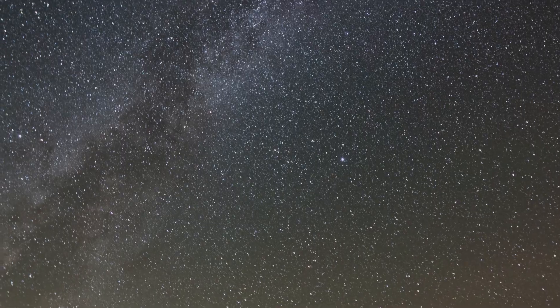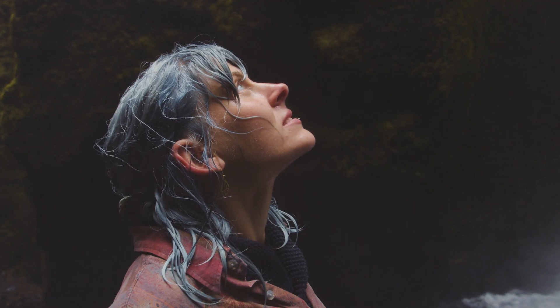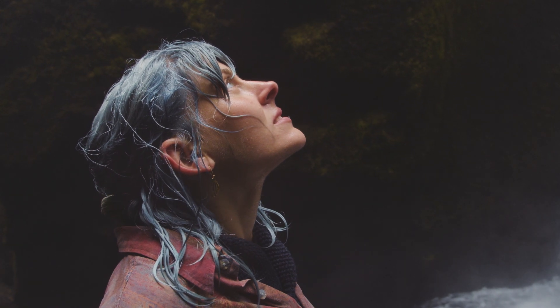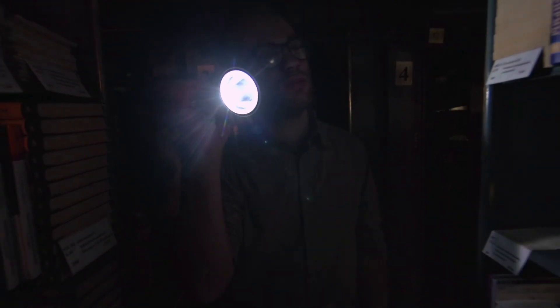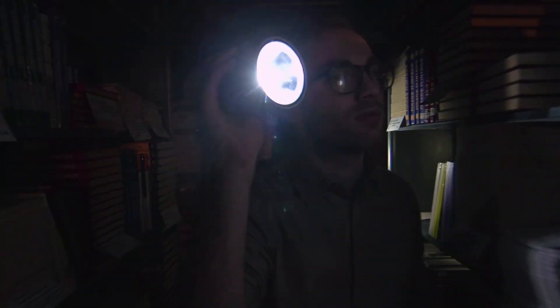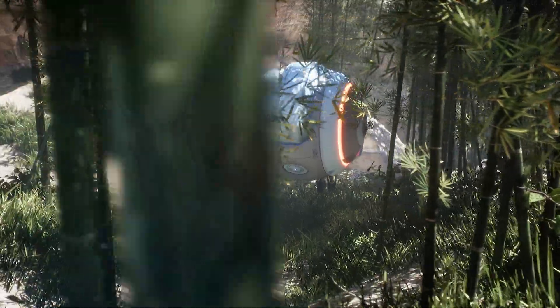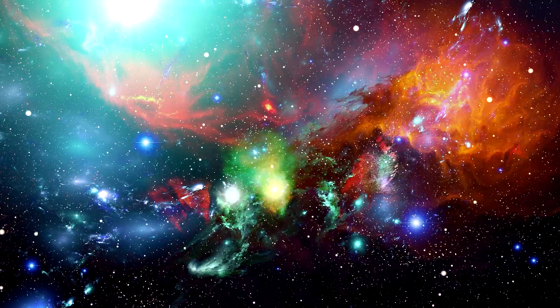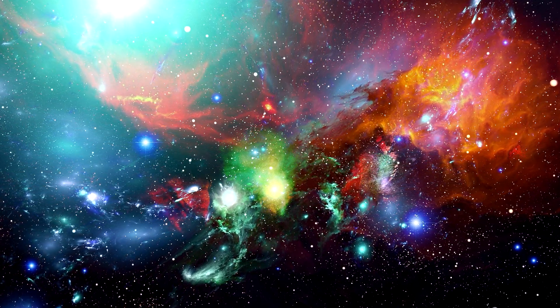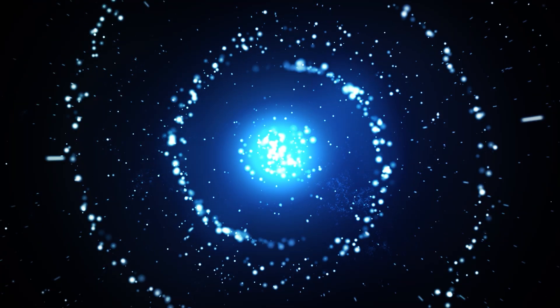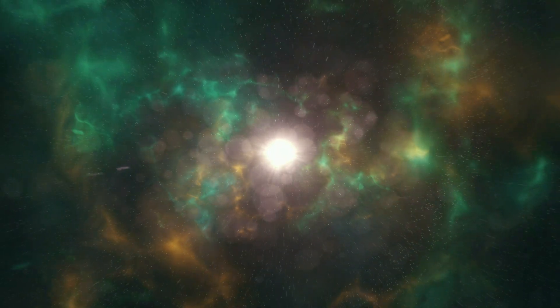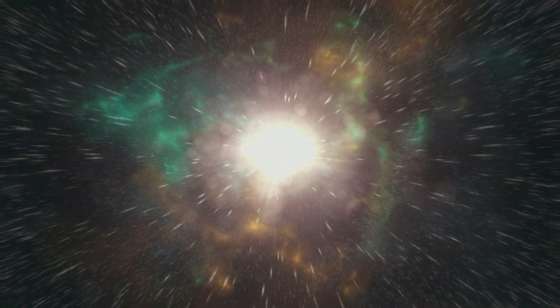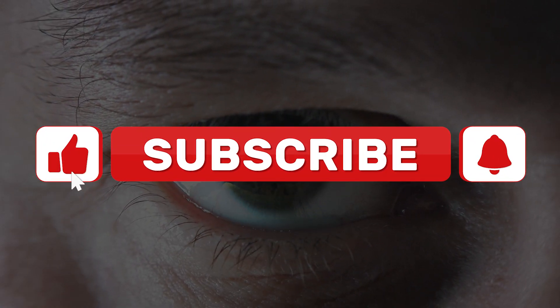The vast expanse of space has always been a source of fascination and intrigue for humanity. As our understanding of the cosmos expands, so does our awareness of the countless mysteries that still await our discovery. From the enigmatic nature of dark matter to the elusive search for extraterrestrial life, our universe is full of unanswered questions that continue to challenge and inspire us. In this video, we will explore some of the most perplexing unsolved space mysteries that continue to captivate scientists and stargazers alike.